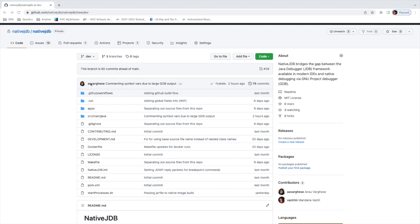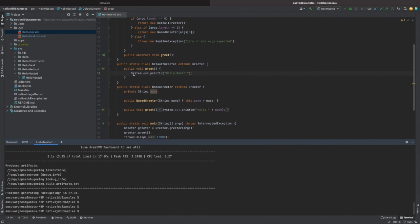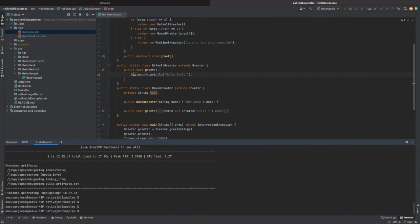So let's start the demo and switch to my IntelliJ view. To prep for this demo, I already ran the commands needed to build the native executable and also build our Native JDB code into Docker images. They're basically just Makefile targets, so all we need to do here is run the containers.